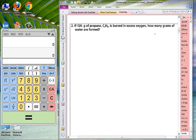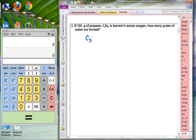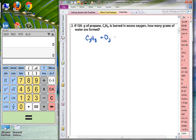Sample problem number 2. If 120 grams of propane, C3H8, is burned in excess oxygen, how many grams of water are formed? This is a grams-to-grams problem, and we always need to start with a balanced chemical equation. We have C3H8 being burned in oxygen, and whenever a carbon-containing compound is burned in oxygen, it forms CO2 and H2O.